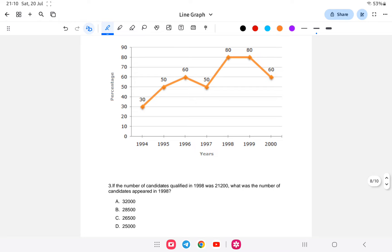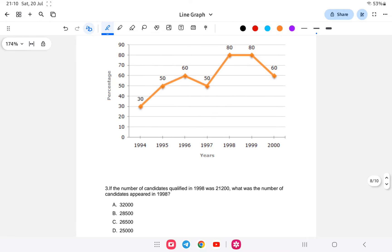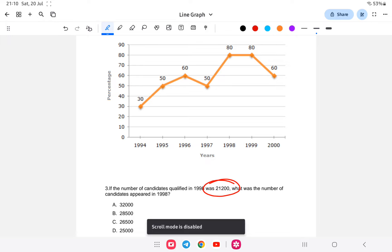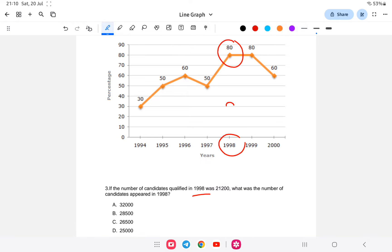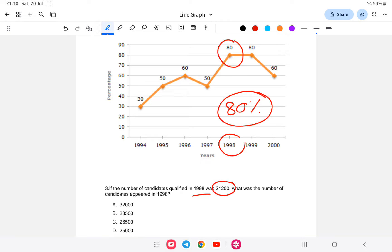Question 3: If the number of candidates qualified in 1998 was 21,200, what was the number of candidates who appeared in 1998? We know from the graph that 1998 had an 80% qualification rate. So 80% of the total candidates equals 21,200.